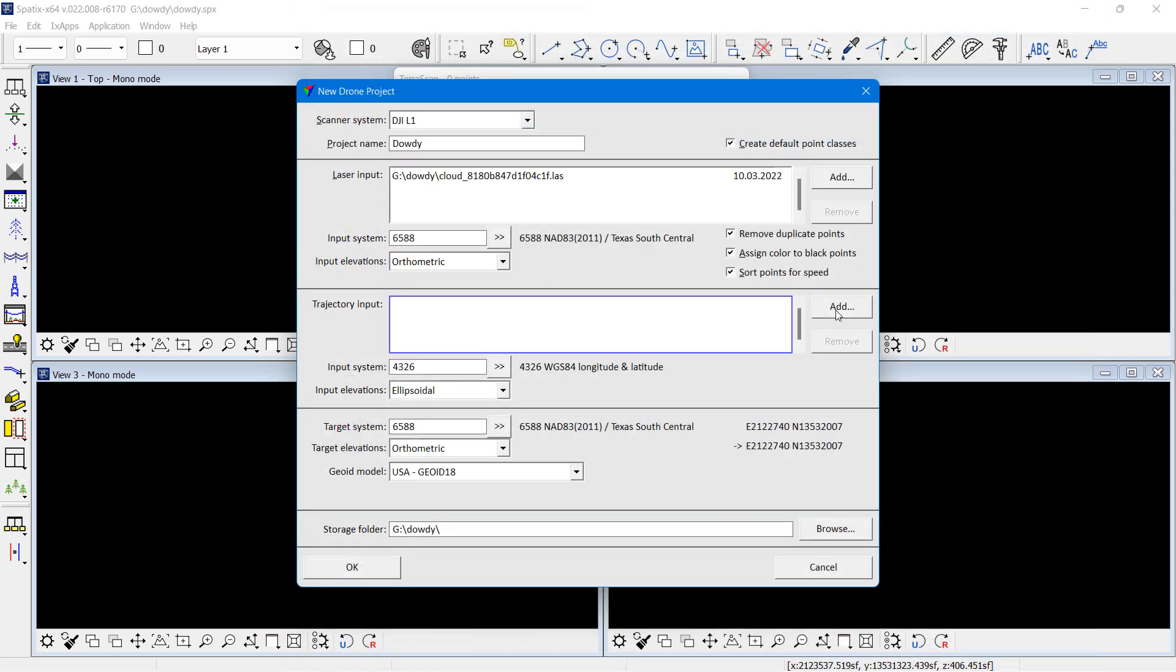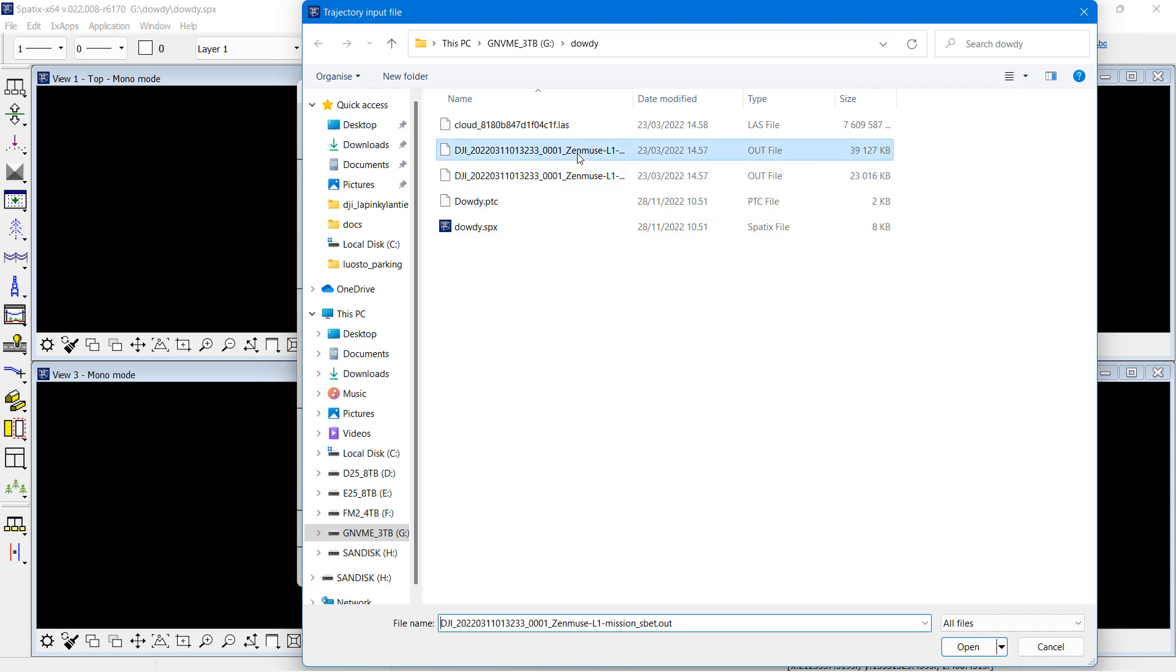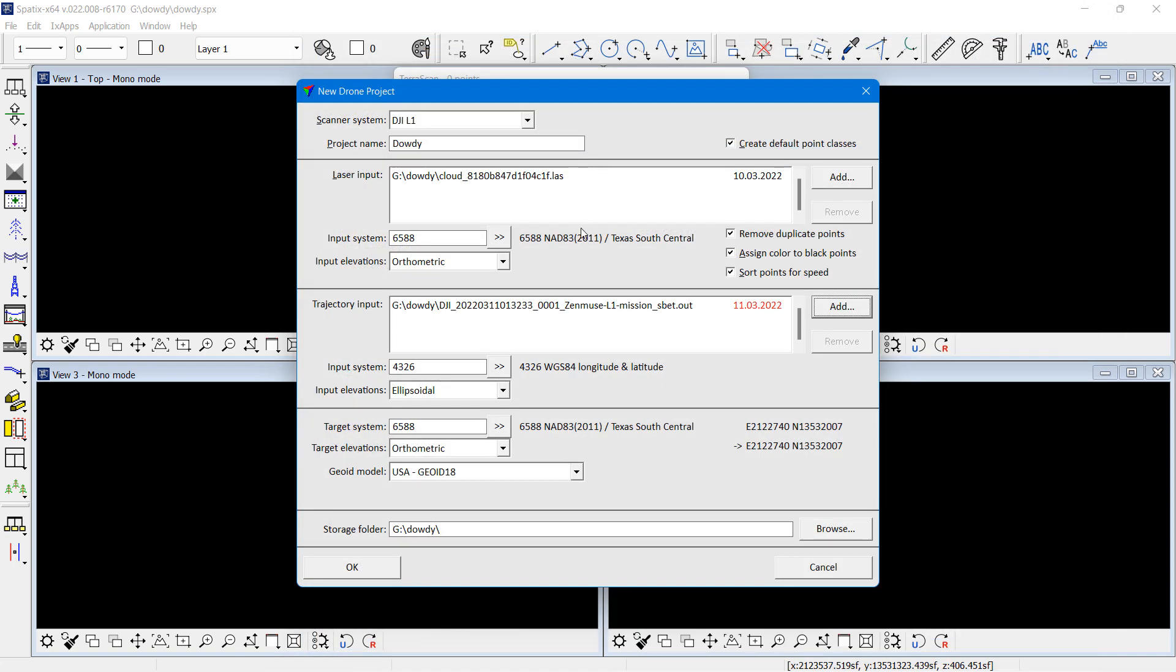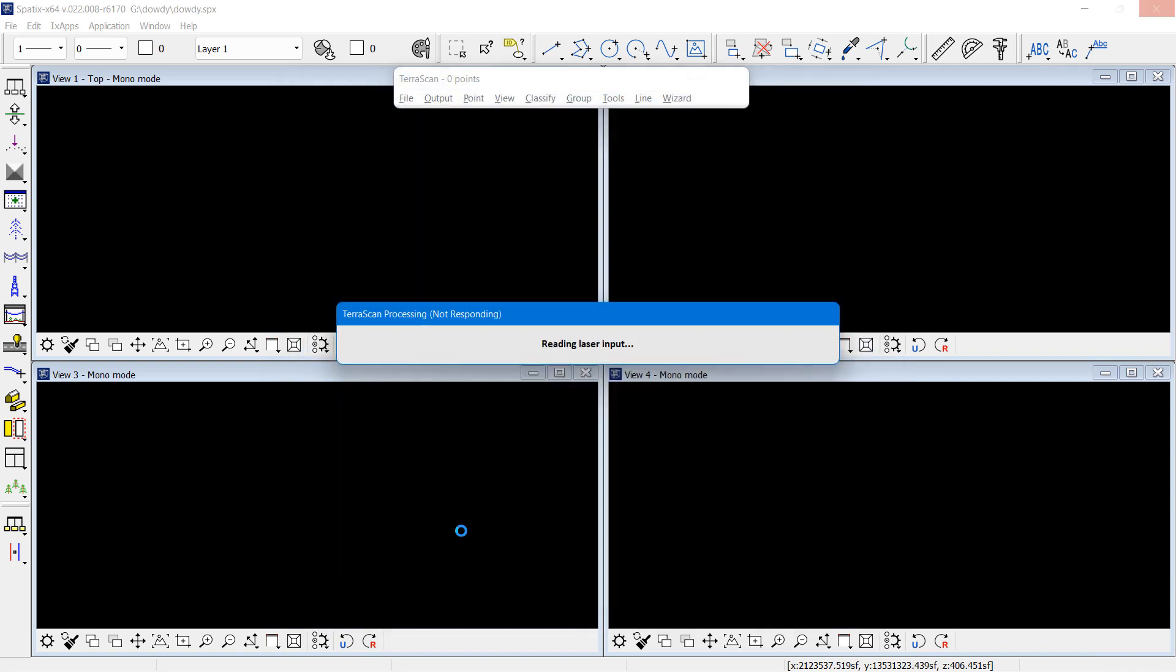It is Texas South Central, survey feet is the unit. I also select a trajectory solution, and then all the settings are fine, I will import the data.